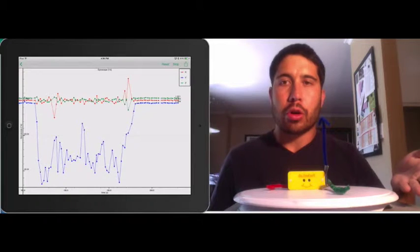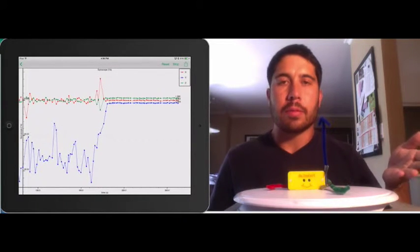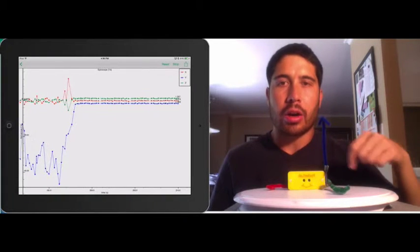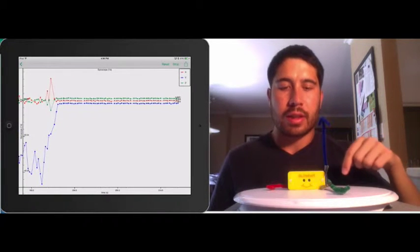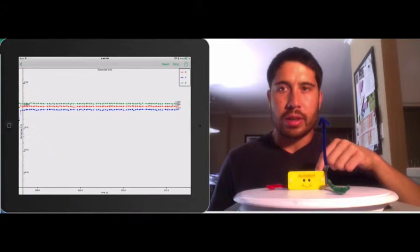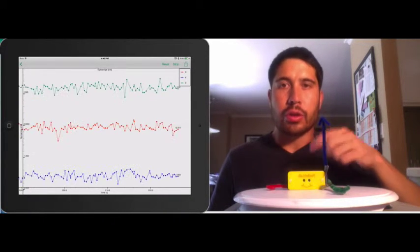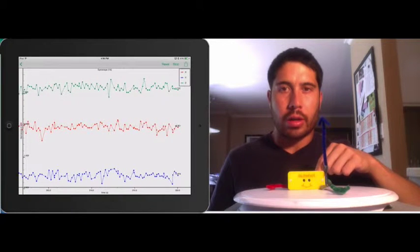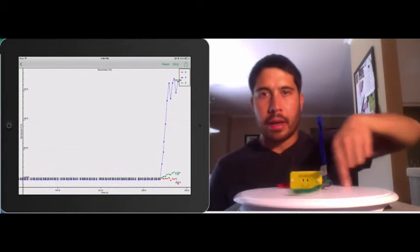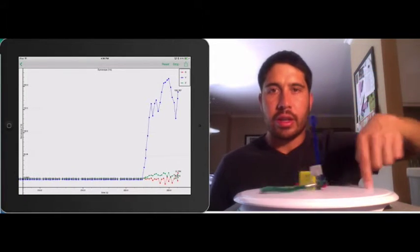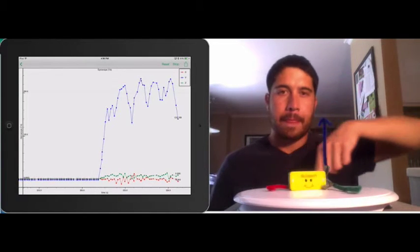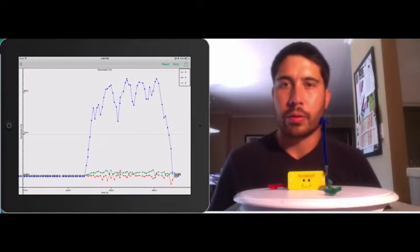So we're measuring angular velocity. The faster we spin it, the higher our angular velocity is. Now I'm going to spin it a little bit faster, and we should see the values go higher than in our previous run. And if you can see on the screen there, we're at about 200 degrees per second.